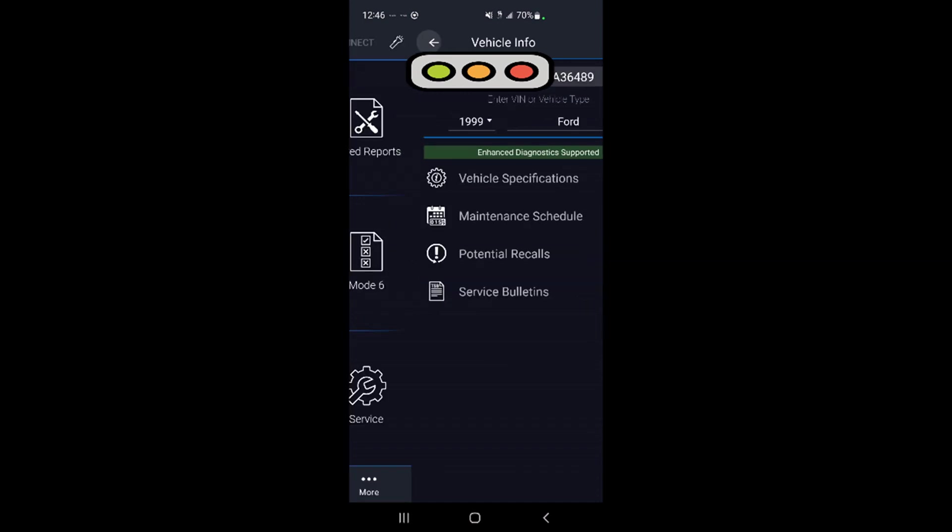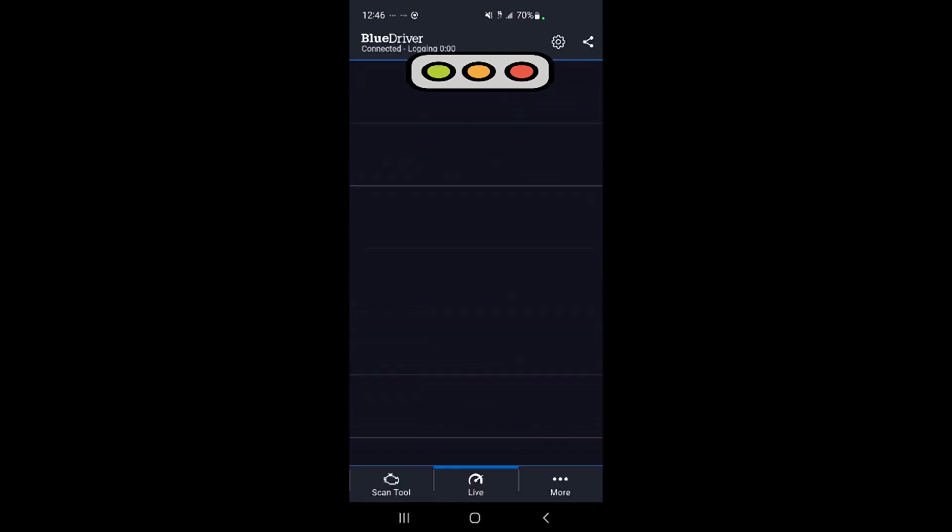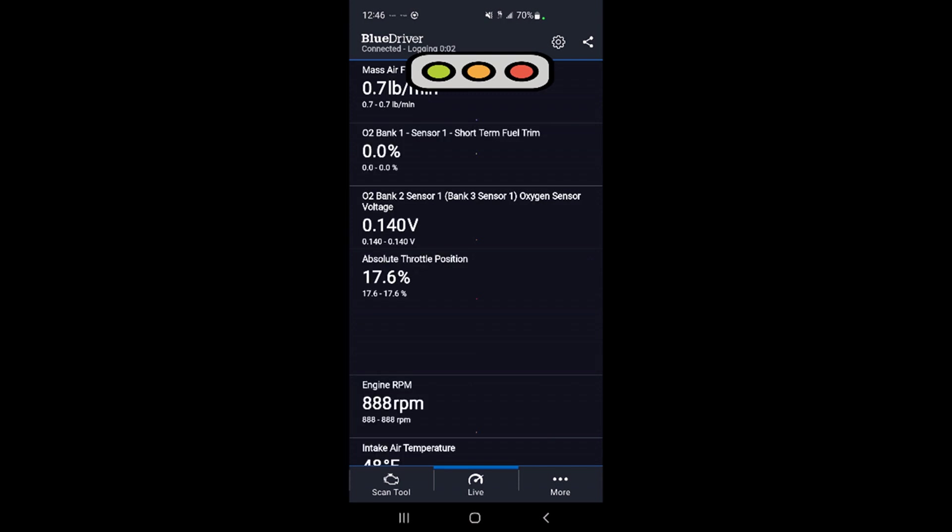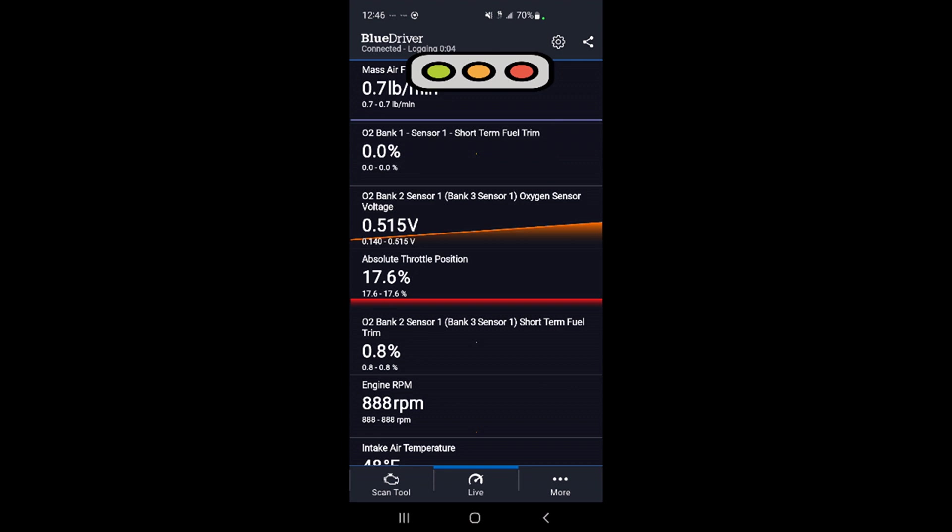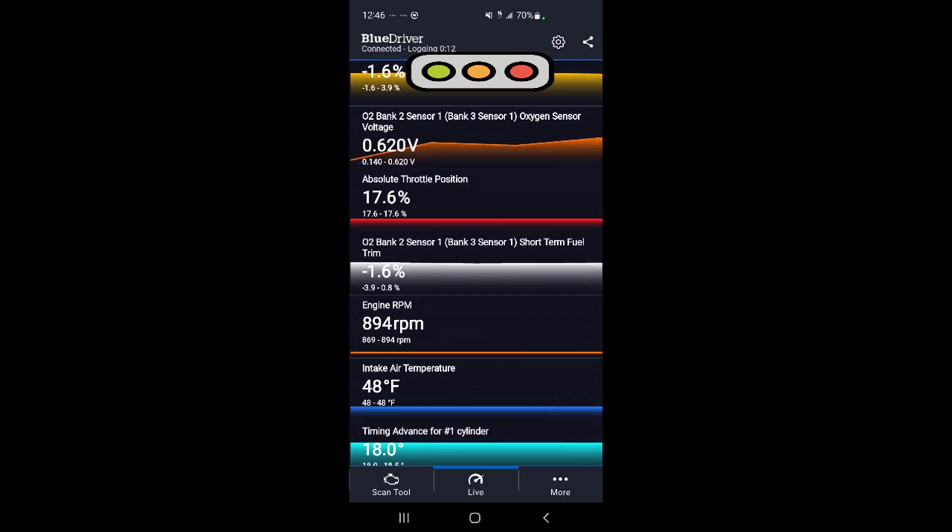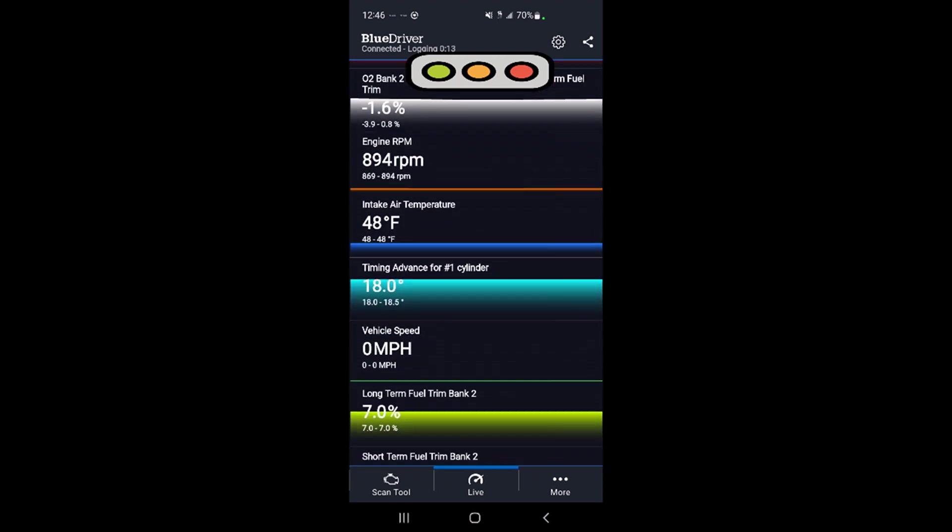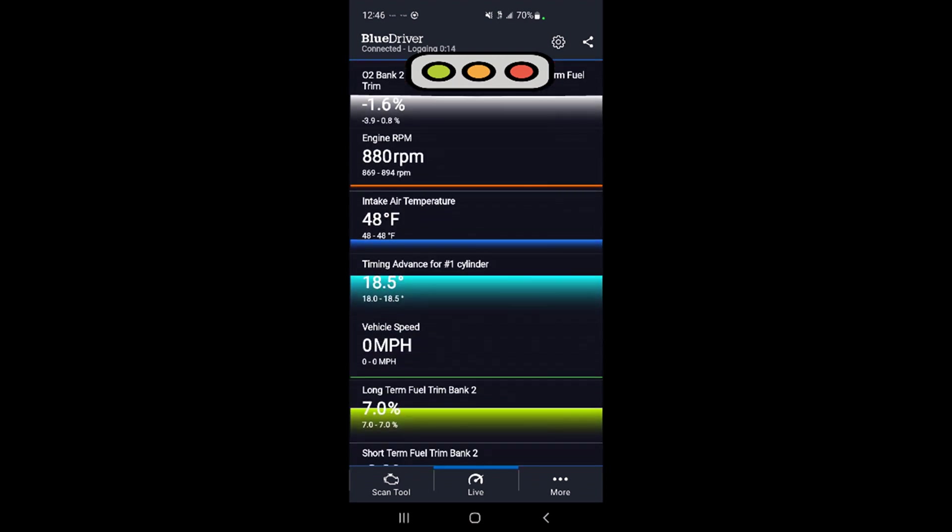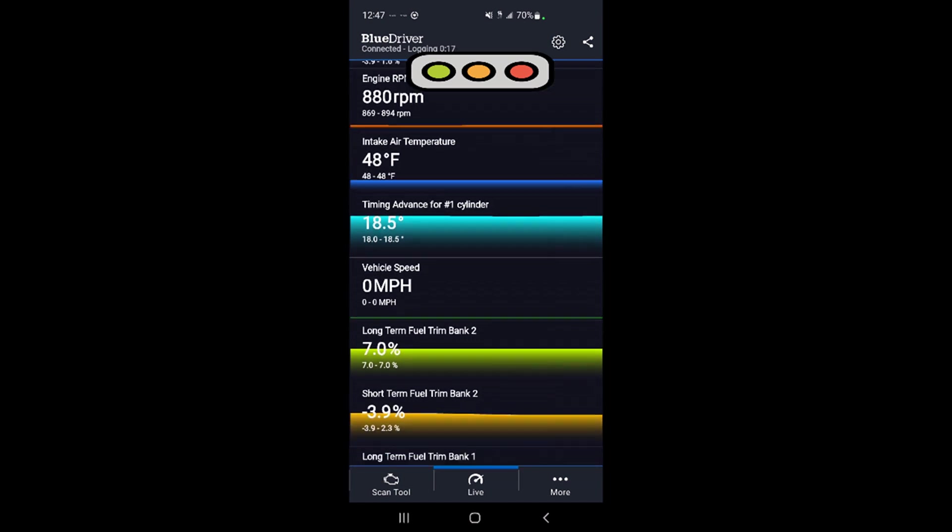Let's see, live data. We'll do live data. That comes in handy if you're actually outside working under the hood. And plus, this is wireless, so you can have your phone or tablet with you while you're doing this. It's cold out here by the way: 48 degrees intake temperature.